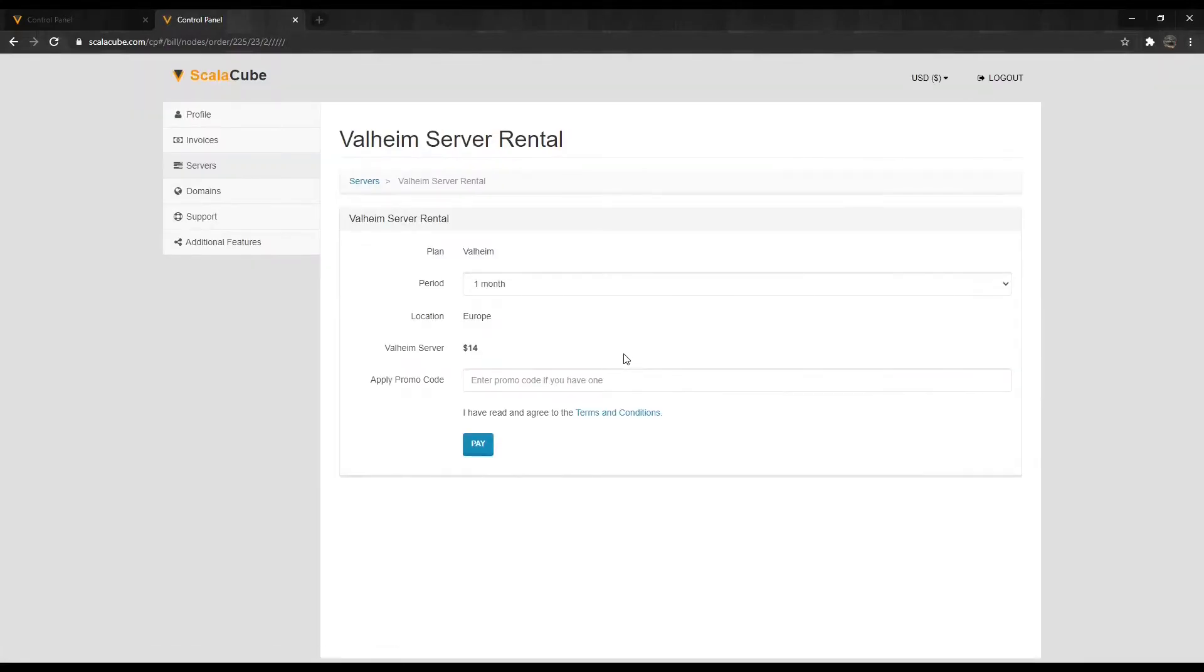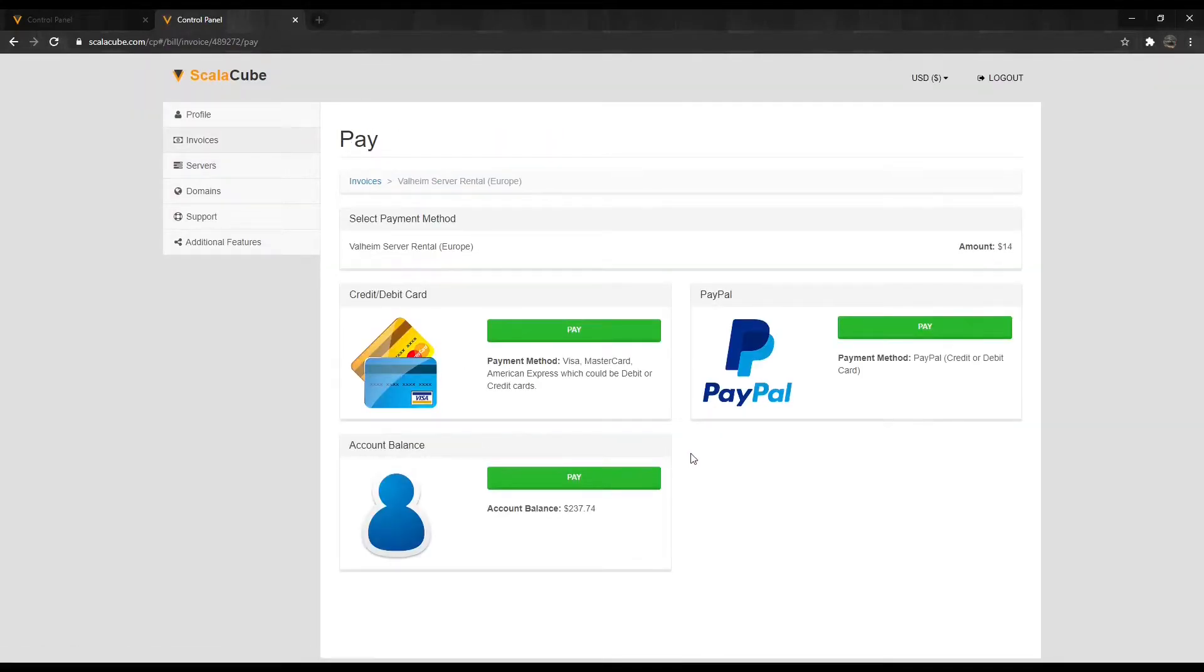Confirm your server details and click on Pay. Select your payment method and finalize your payment.